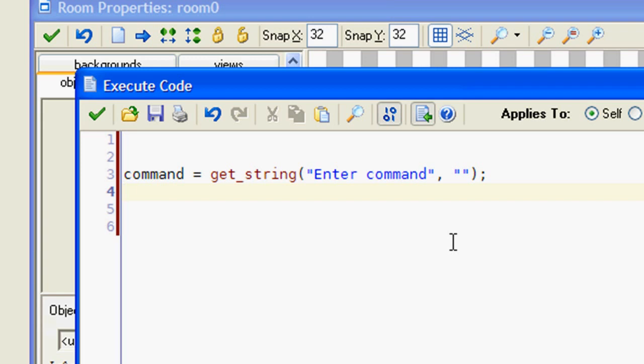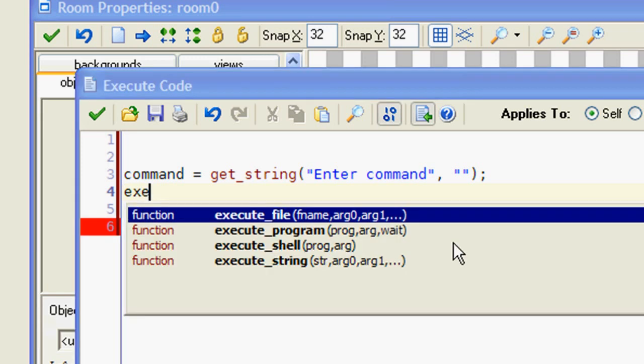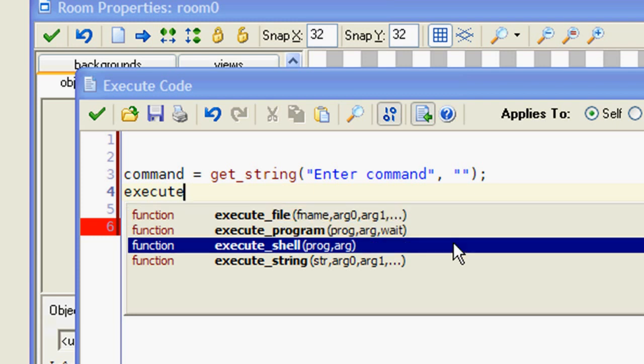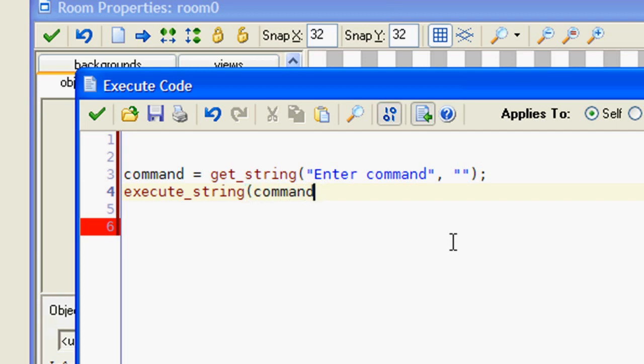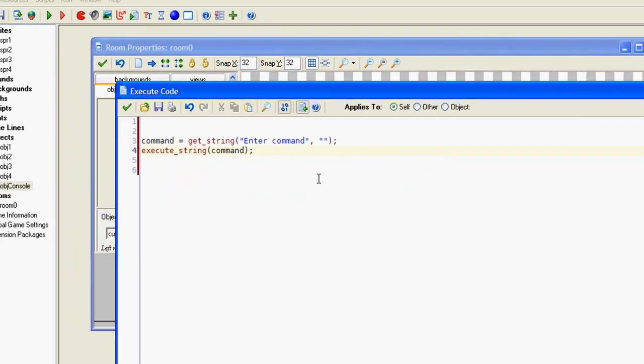The only thing left to do is to execute the command. In order to do that, we use the executeString function, and we are done.